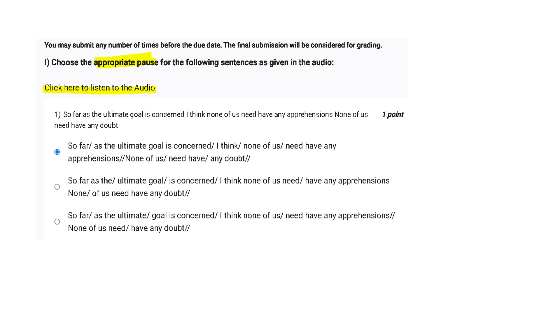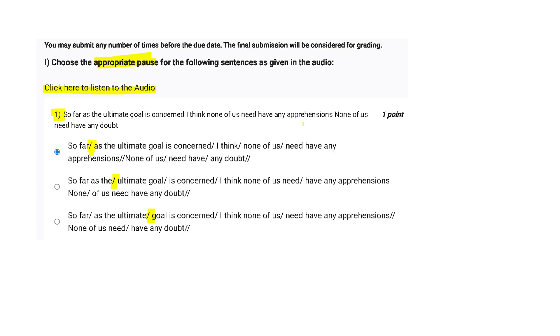So wherever you notice a pause we will be having a slash for it in the options. Okay, so this slash indicates the pause. So I'm reading this sentence for you now: So far as the ultimate goal is concerned, I think none of us need have any apprehensions. None of us need have any doubt. So basically, after looking at the option, I think option A is the right one.